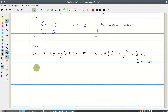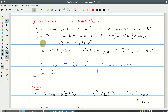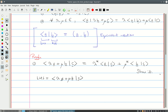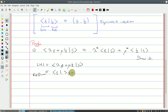Take the left-hand side: that's the inner product of (lambda·A plus mu·B) with C. We use rule one and invert it — take the complex conjugate — so this equals the complex conjugate of the inner product of C with (lambda·A plus mu·B). Now we have something in the form where we can use rule two.